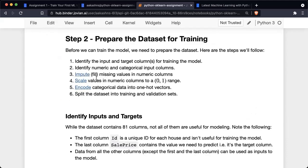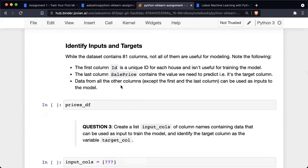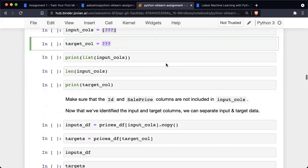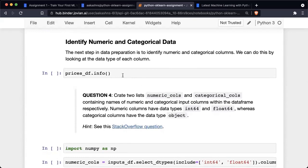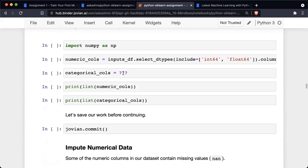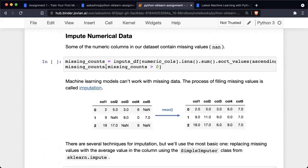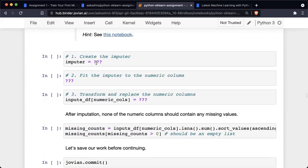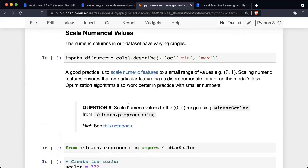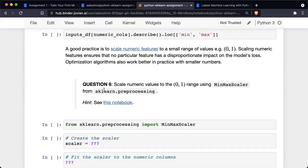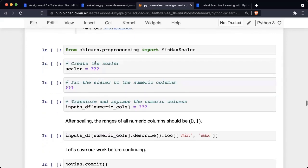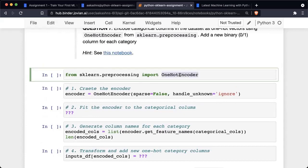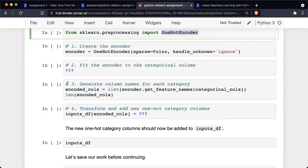The next question is to prepare the dataset for training where you will perform these steps. Step one is to identify the input and target columns. After that, you will identify the numeric and categorical data in the data frame. Next, you will impute the numerical data using the SimpleImputer class from sklearn.impute. Then you will scale the numeric values to the zero to one range using a MinMaxScaler from the sklearn.preprocessing module. Finally, you will encode categorical columns in the data frame using the OneHotEncoder from sklearn.preprocessing. Each of these steps is done by replacing the question marks.